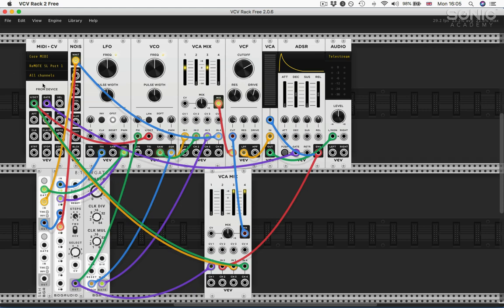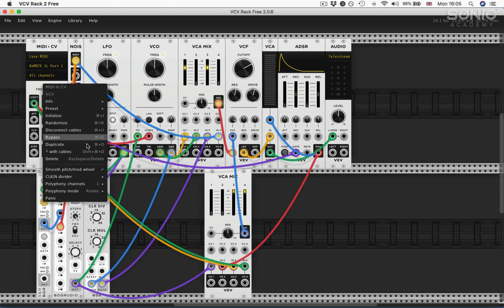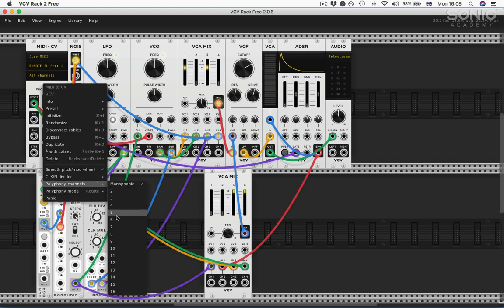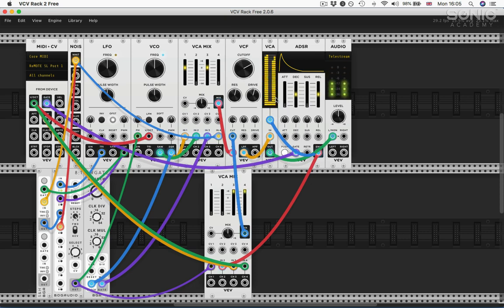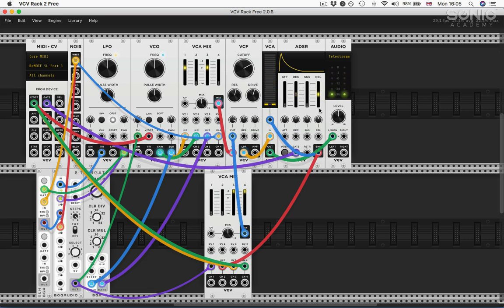Well, straight away, pretty quickly, I can just go polyphony please, six voices. And because all these modules I've chosen here are polyphonic, we quite rapidly find ourselves with a polyphonic synth.